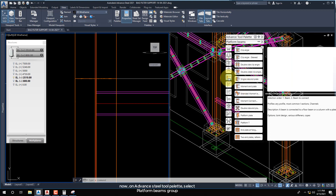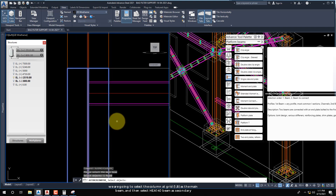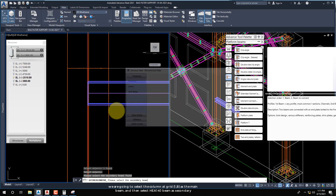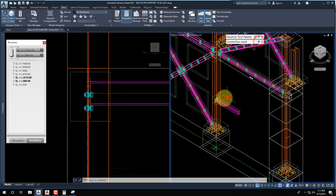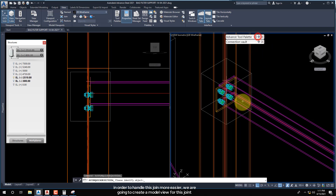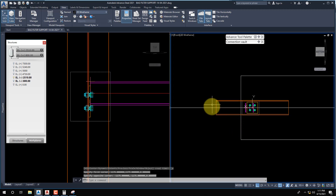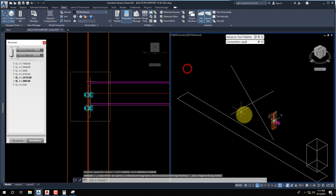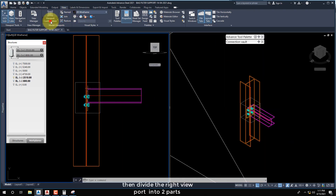On the Advanced Steel Tool Palette, select the Platform Beams Group, then select the Moment End Plate Tool. We are going to select the column at grid B as the main beam, and then select the HEA 140 beam as secondary. In order to handle this joint more easily, we are going to create a model view for this joint. Then divide the right viewport into two parts.